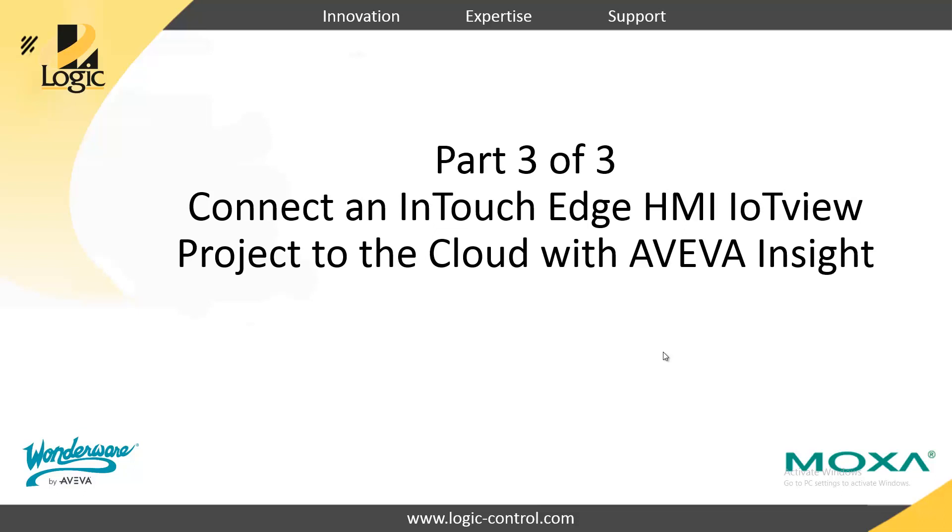Welcome to part three of a three video series regarding the Moxa UC8100 and InTouch Edge HMI. My name is Chris Carlson with Logic, Wonderware Great Plains.